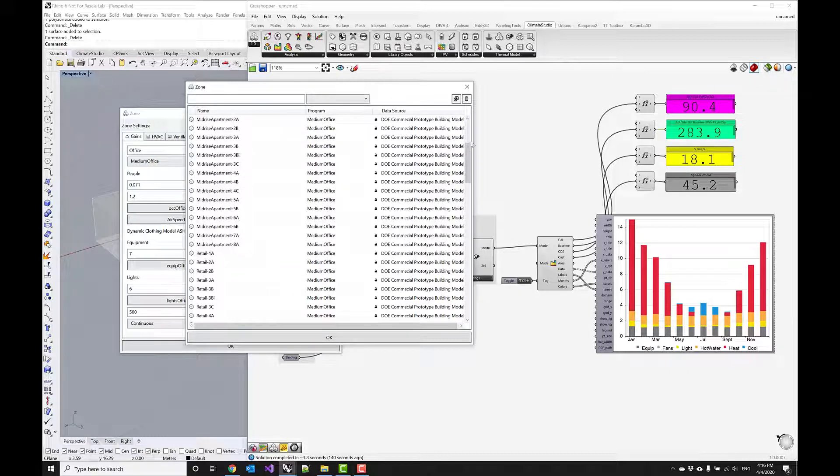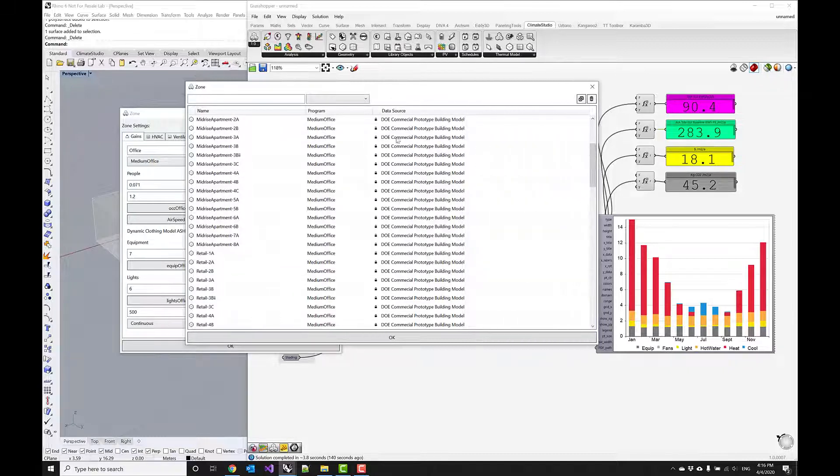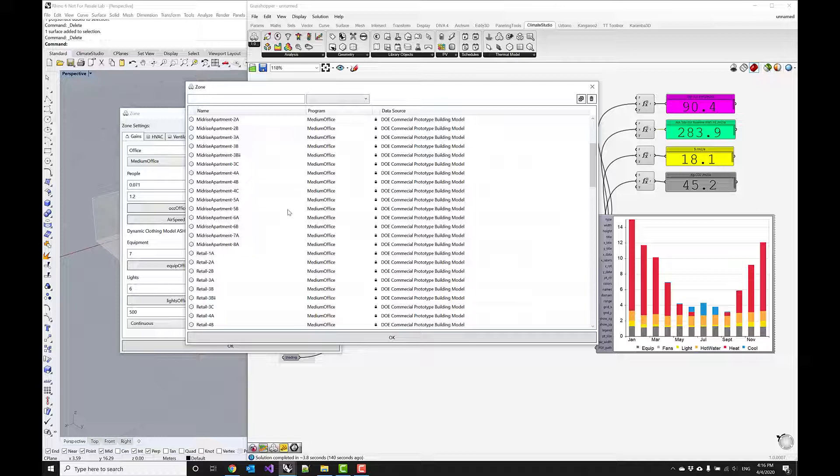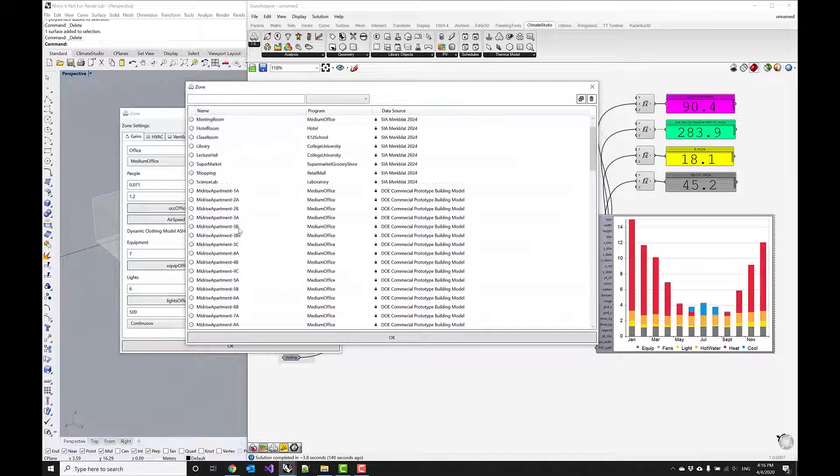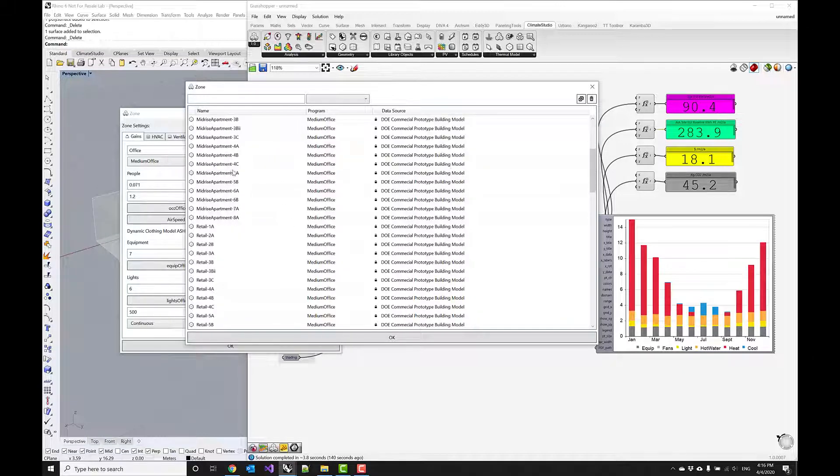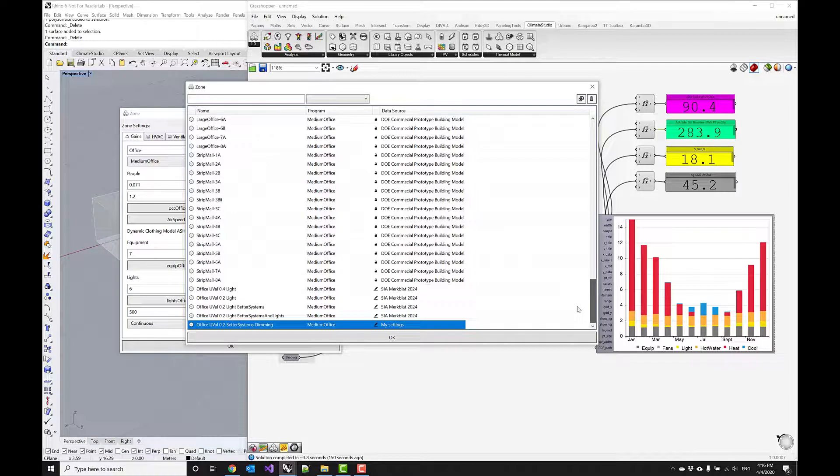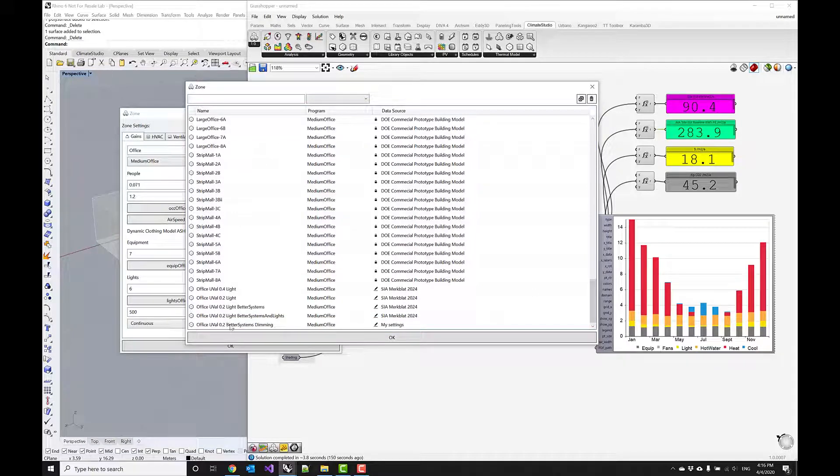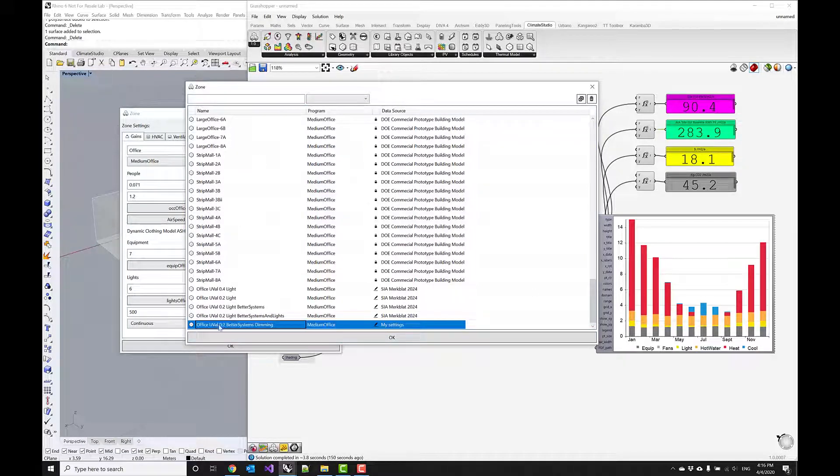Down below we have DOE reference buildings given here as templates for different use cases. If you go all the way to the bottom, we have our custom saved template that I just provided.